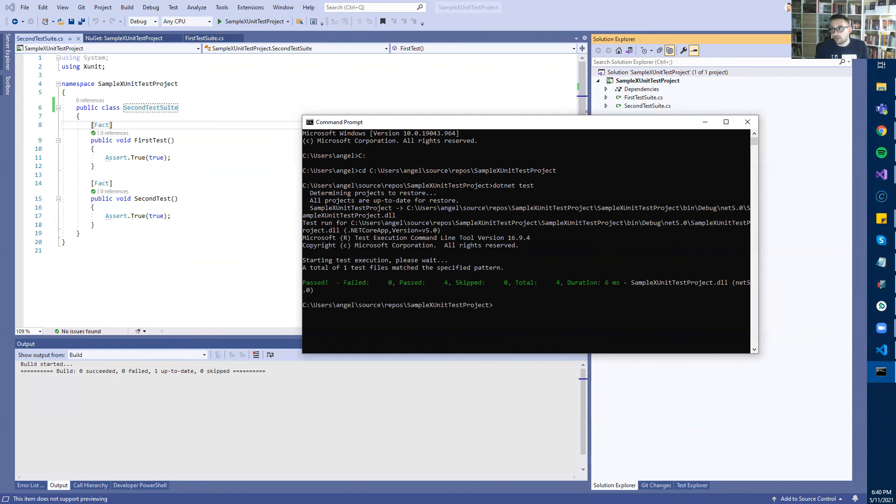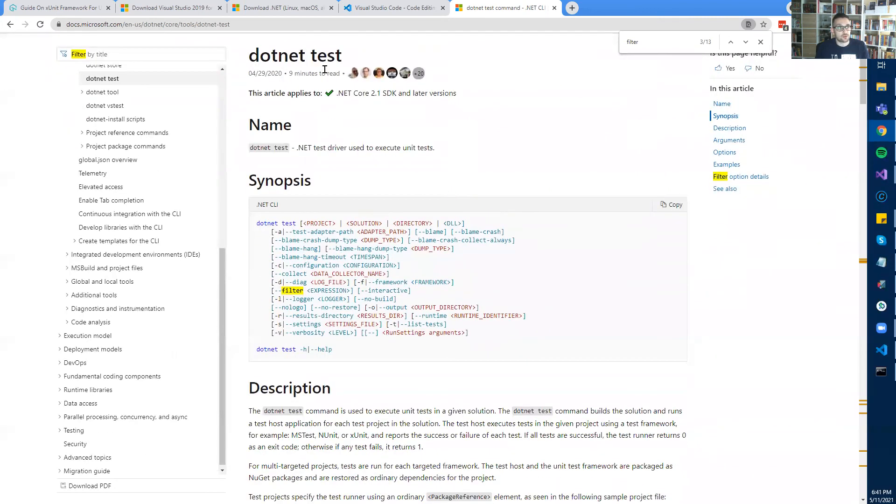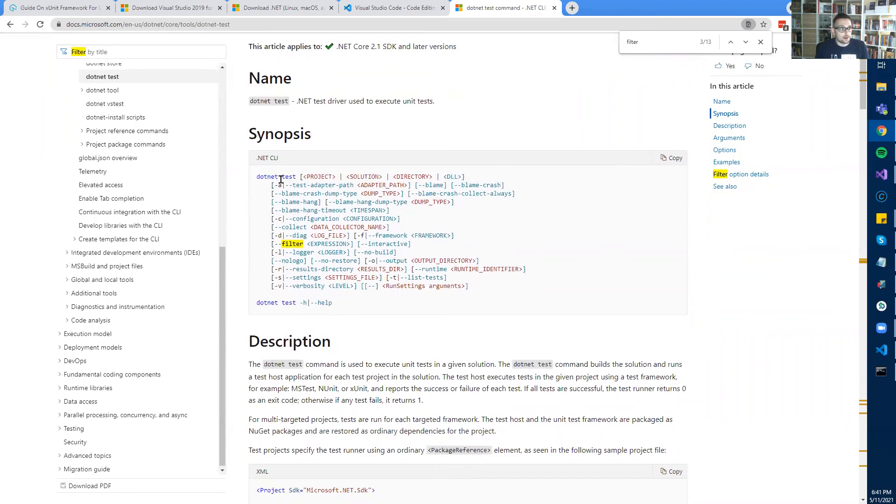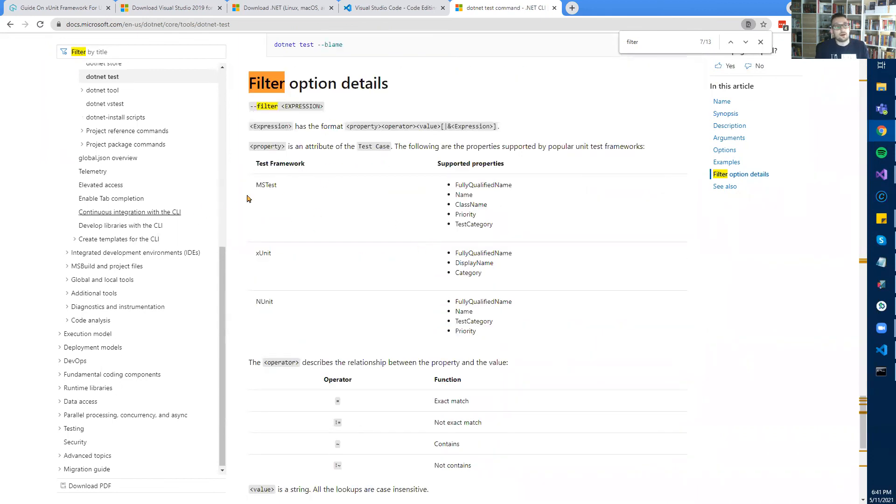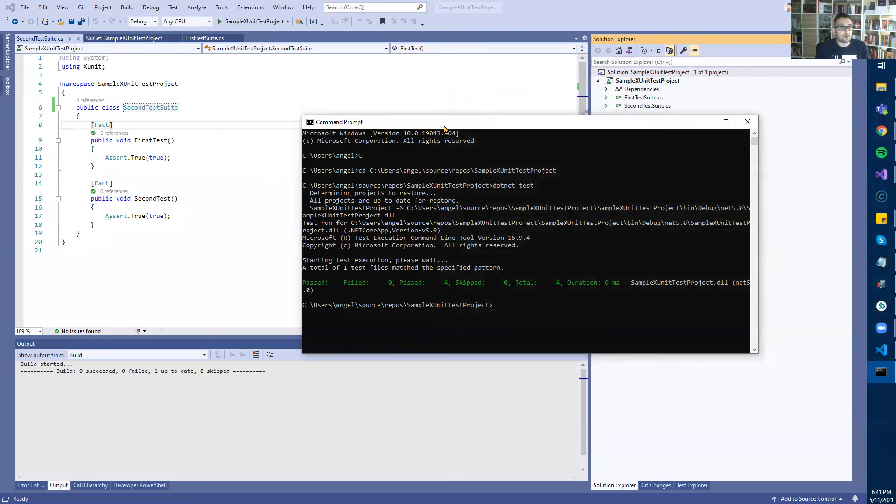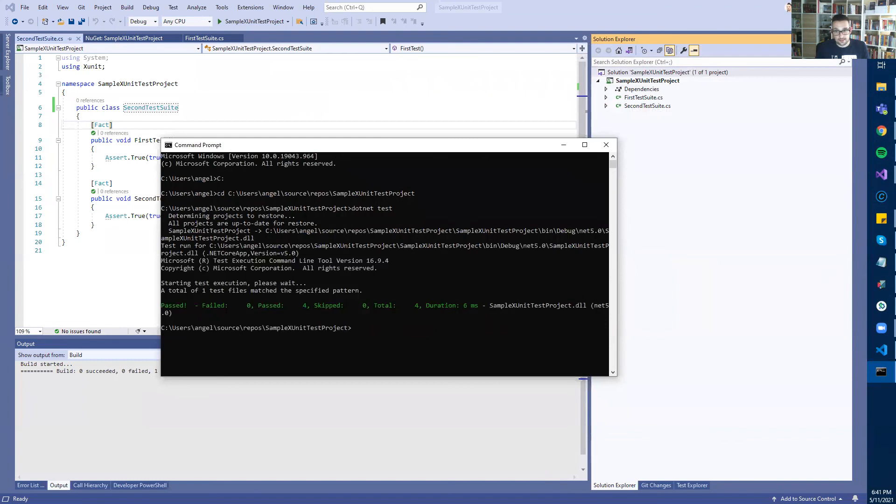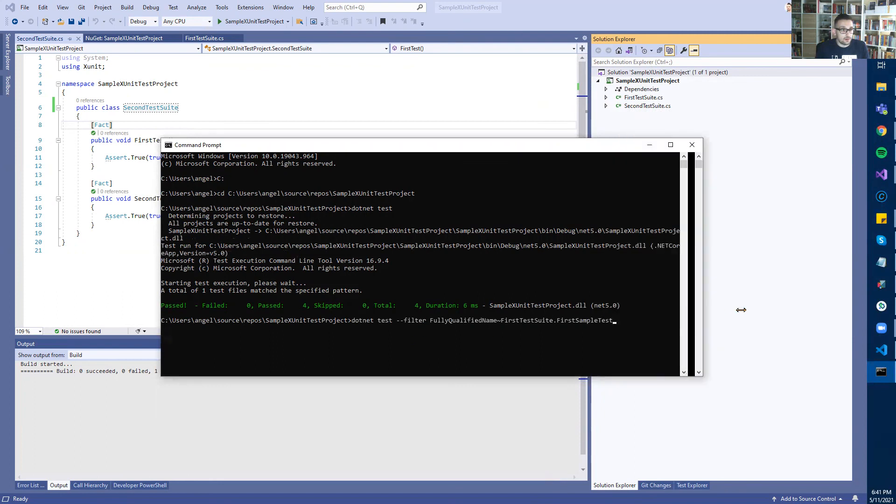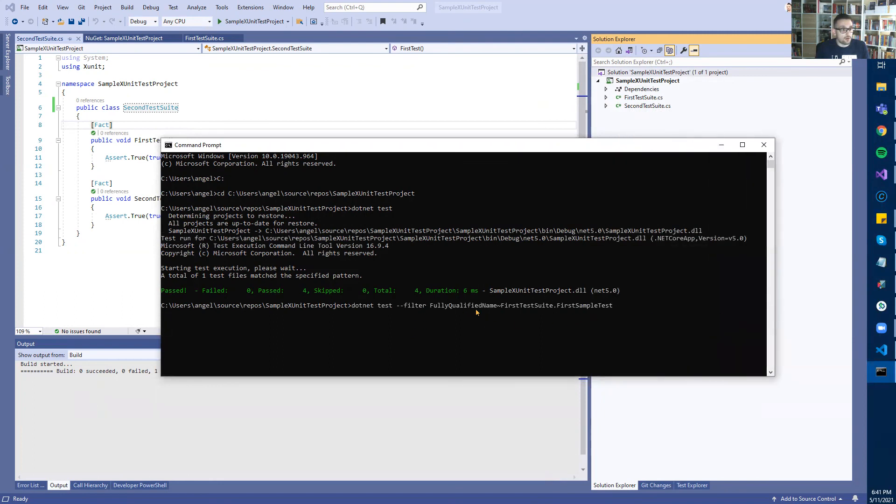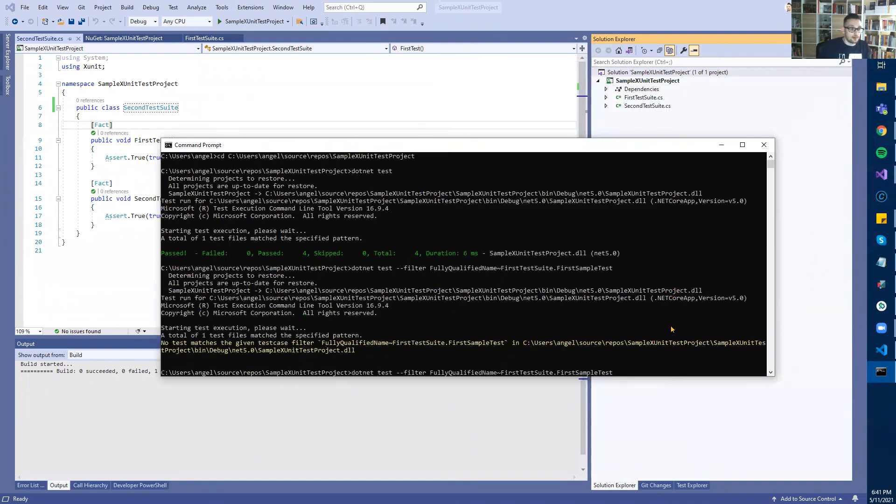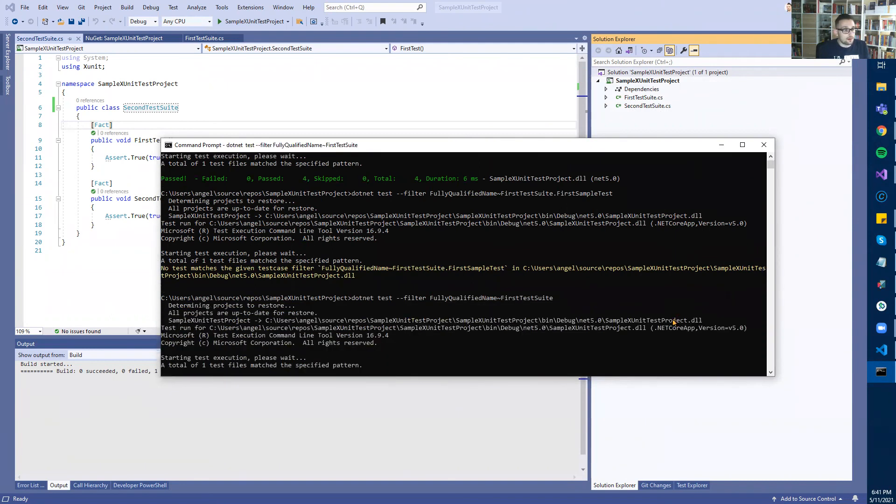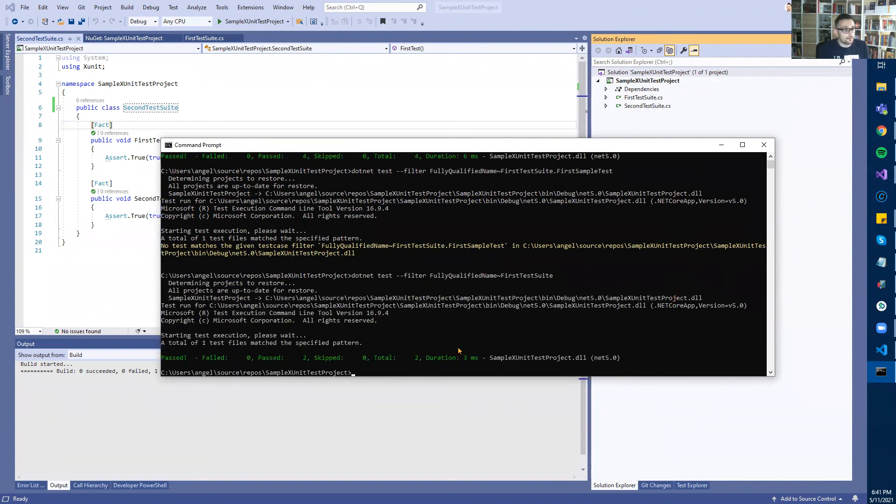There are many other options with this command. If you open MSDN - the Microsoft documentation - and search for dotnet test, you'll be able to see all the different options. My favorite one is the filter option. There are different filtering options depending on the unit testing framework. In xUnit, we can filter by fully qualified name. This will allow us to execute tests only in one of my test classes. If I type: dotnet test --filter FullyQualifiedName~FirstTestSuite, this should execute only the tests in that class. With this option we mentioned the name of the class, which is why we executed only two of the tests.